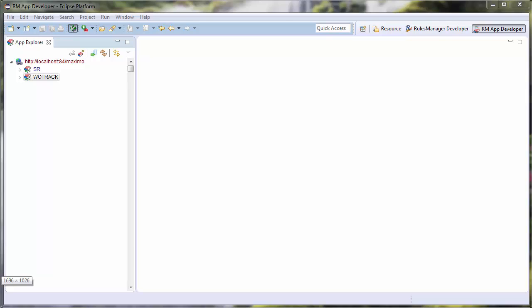This is Andrew Mahon for TRM, and I will be demonstrating how to create and configure a custom select action in IBM's Maximo. For this, I will be using the RM App Developer Perspective in TRM's Rules Manager Studio.